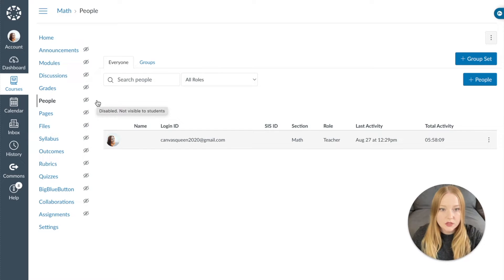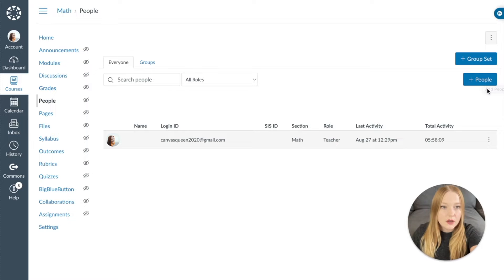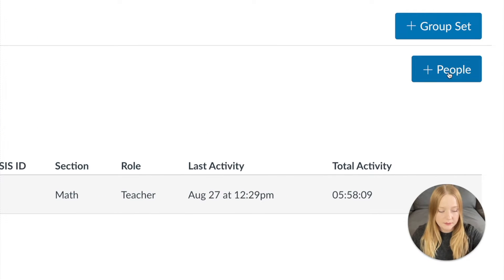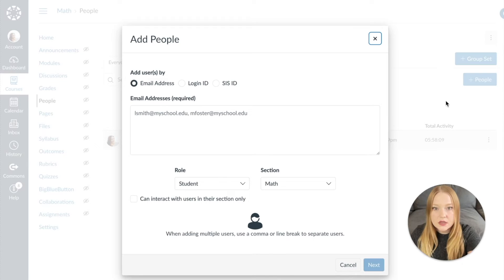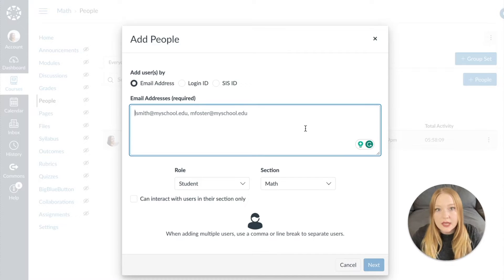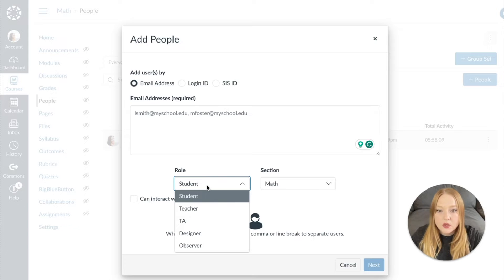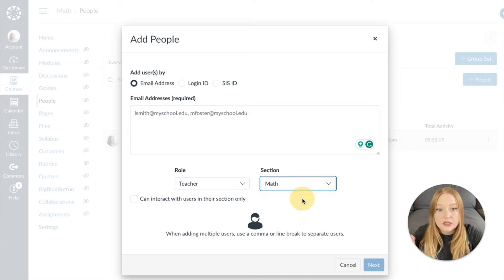Once this loads, you'll see all of the people that are in your course right now. Then we're going to click the plus People button. When we do that, a window is going to appear and we are going to type the email — if it's a fellow teacher in your school district, it would be their district email account. Then pay attention here: this is where we would change the role. We are going to add them as a teacher into the course section, which is Math.